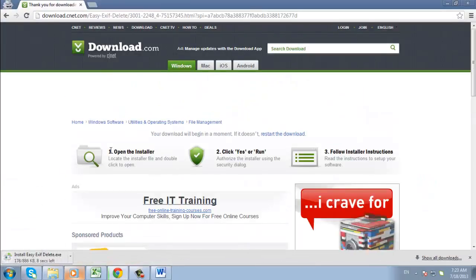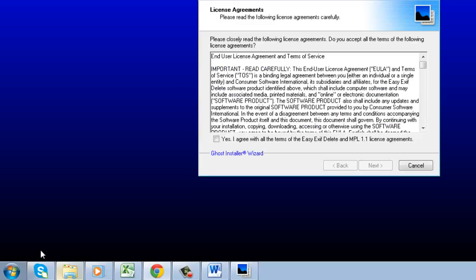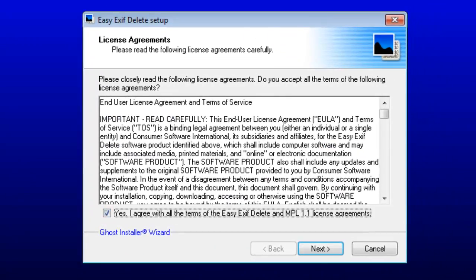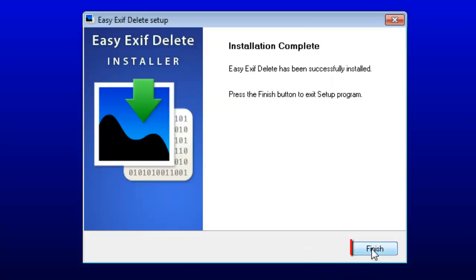When the file is downloaded, click on it. The installation process will begin. Agree to the terms and then click Next. The program will install and when it is done, click Finish.